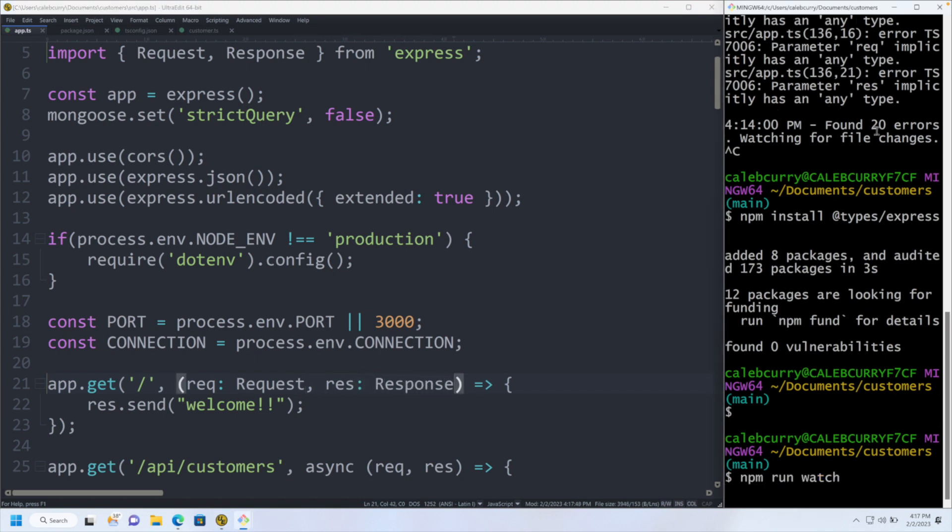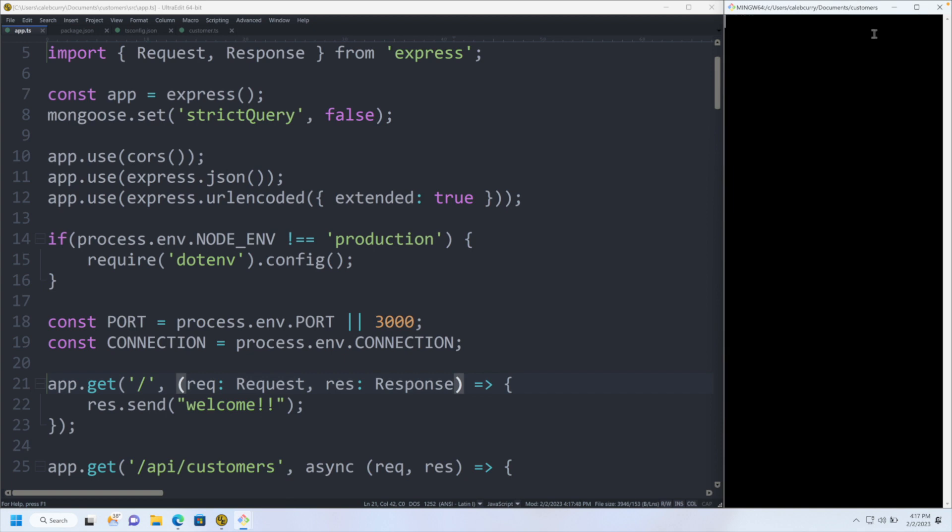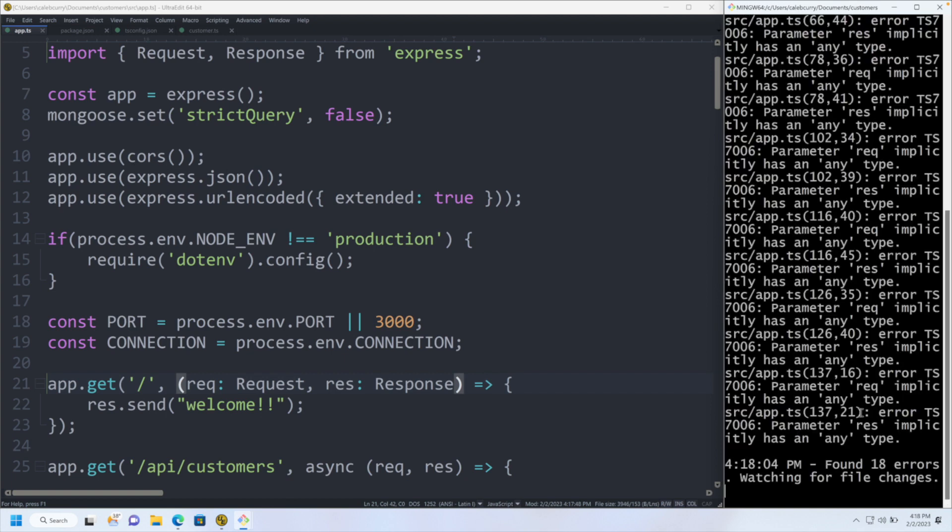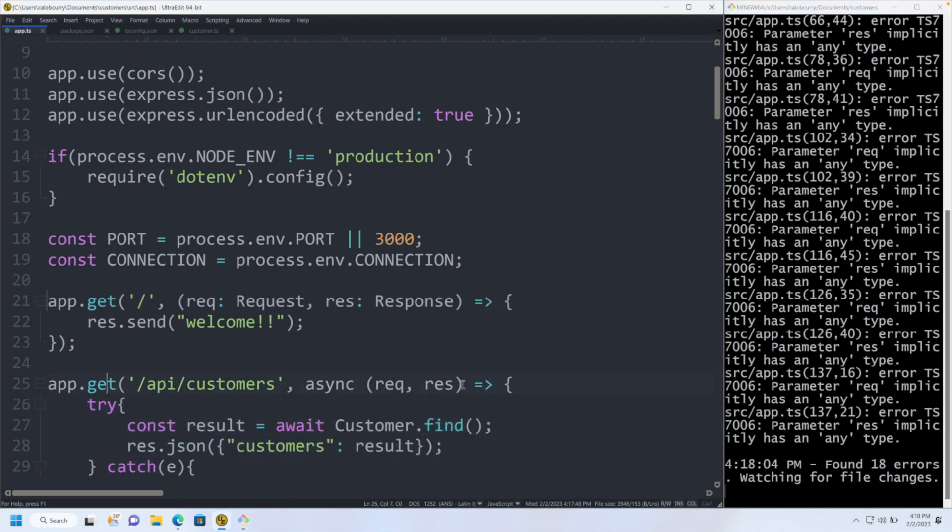Running this, our errors go from 20 down to 18. Aha, so far, so good. So let's go ahead and do that for the rest of our methods.